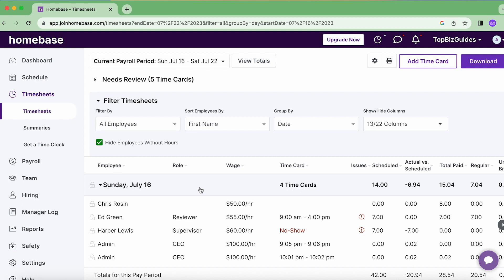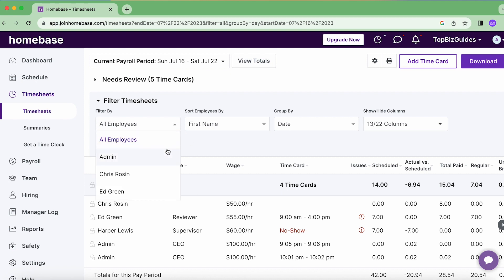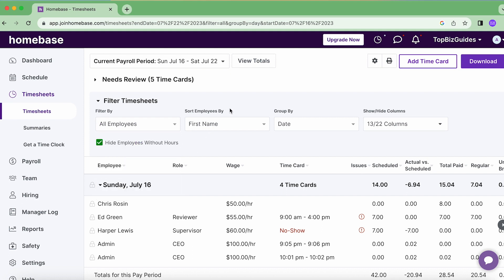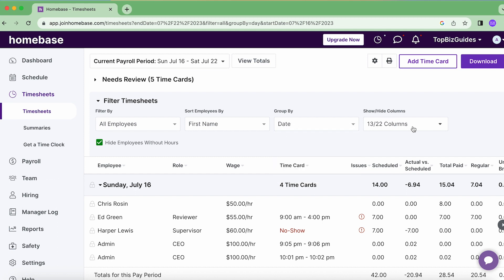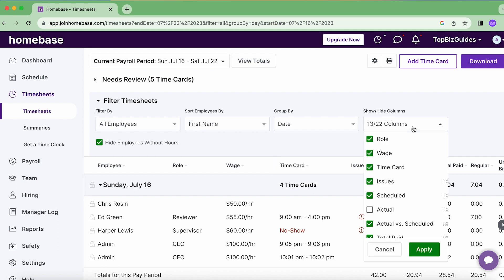The first thing I see is that I can filter the timesheets in a way that best fits me. I can filter by employees, by position, and by names. I can also sort by first to last name, group by date, employee, or role, and choose which columns I want to see or not.